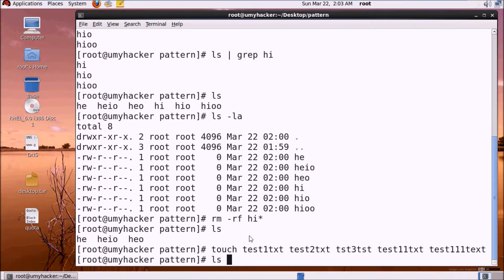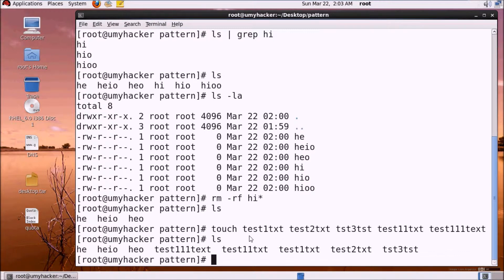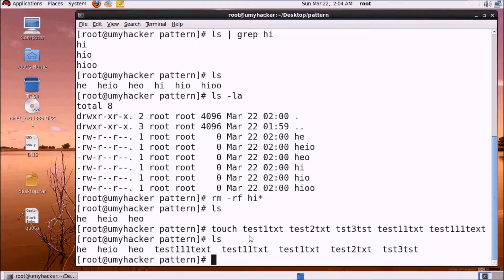Now I am going to search for a file which has a specific character in the middle. I want to search for 'test' with 'txt' at the end, but the asterisk won't work for middle characters. So there is another regular expression — the dot (.) — which represents a single character.